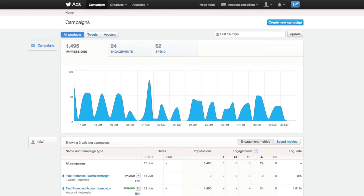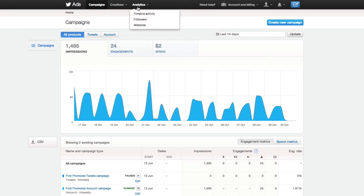For example, you'll be able to create a new campaign to promote a tweet. You also have the ability within this interface to schedule tweets. So if you're not using Hootsuite or Buffer and you want a free alternative, this is a great one. And lastly, you have the analytics interface, and this is going to give you three things: the ability to see timeline activity, followers, and websites.